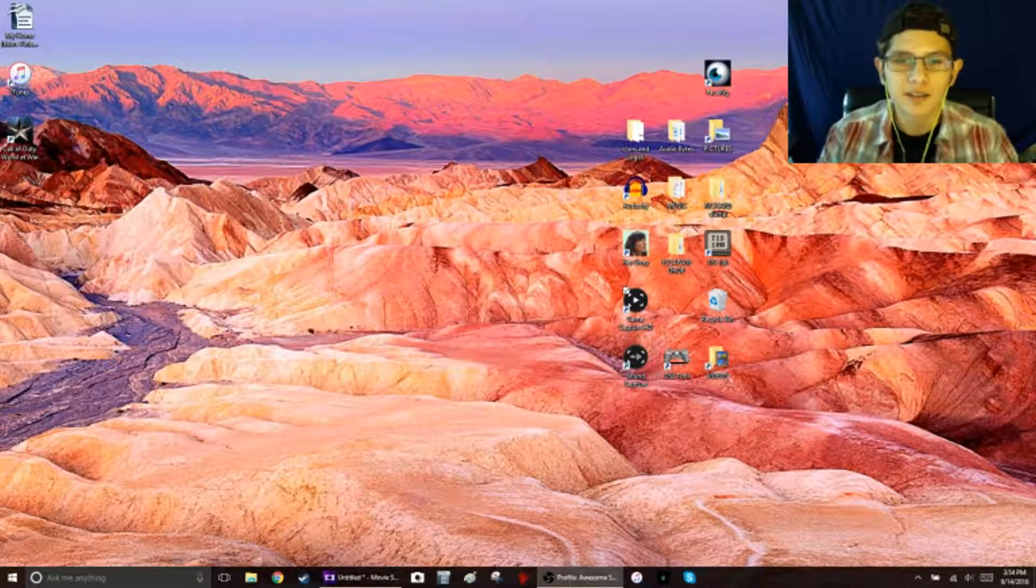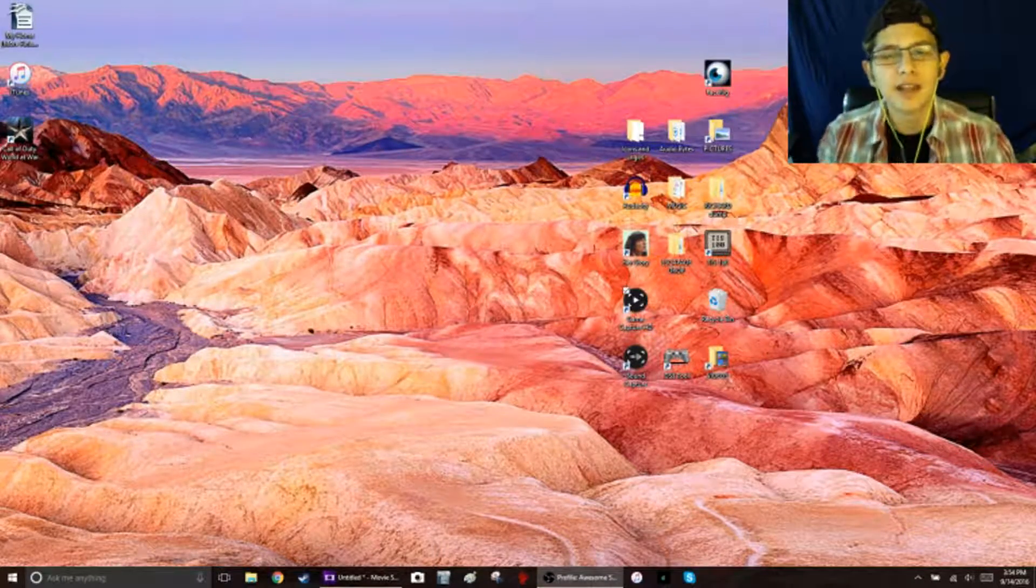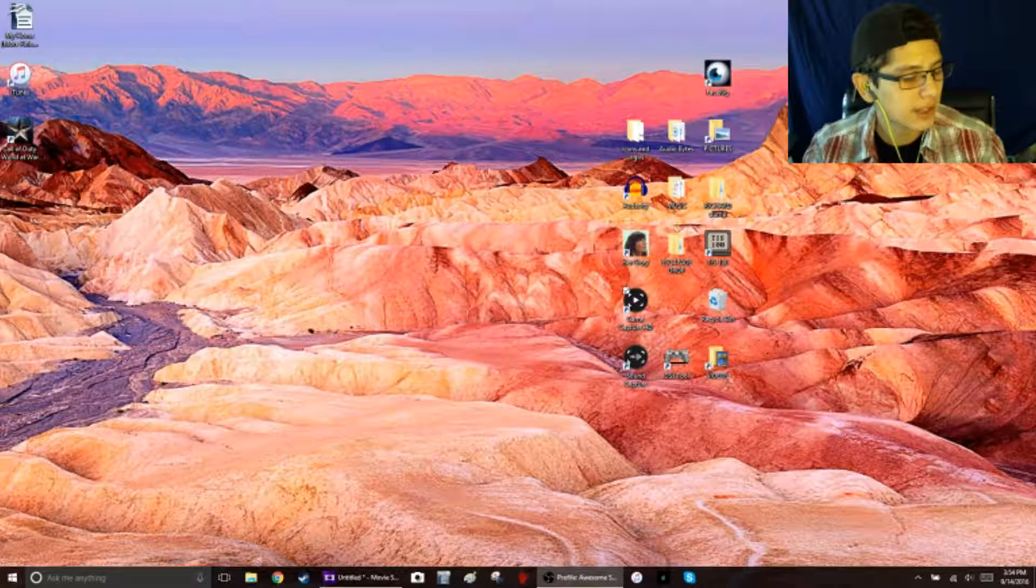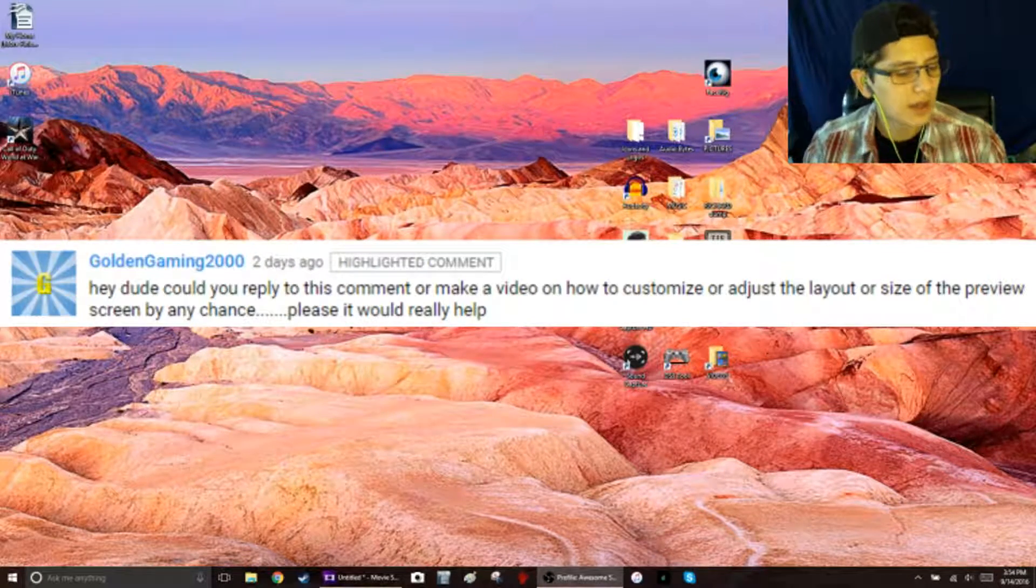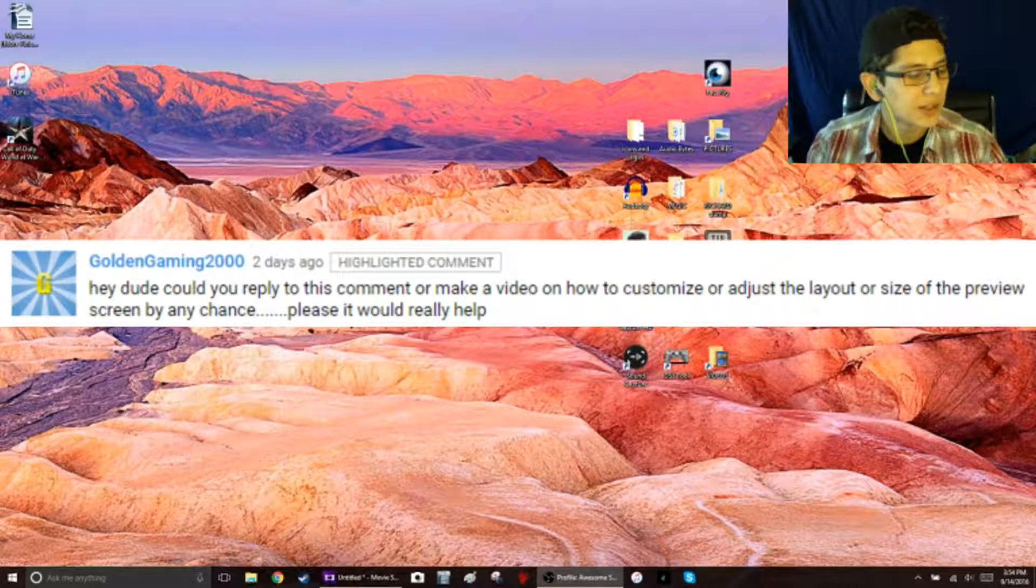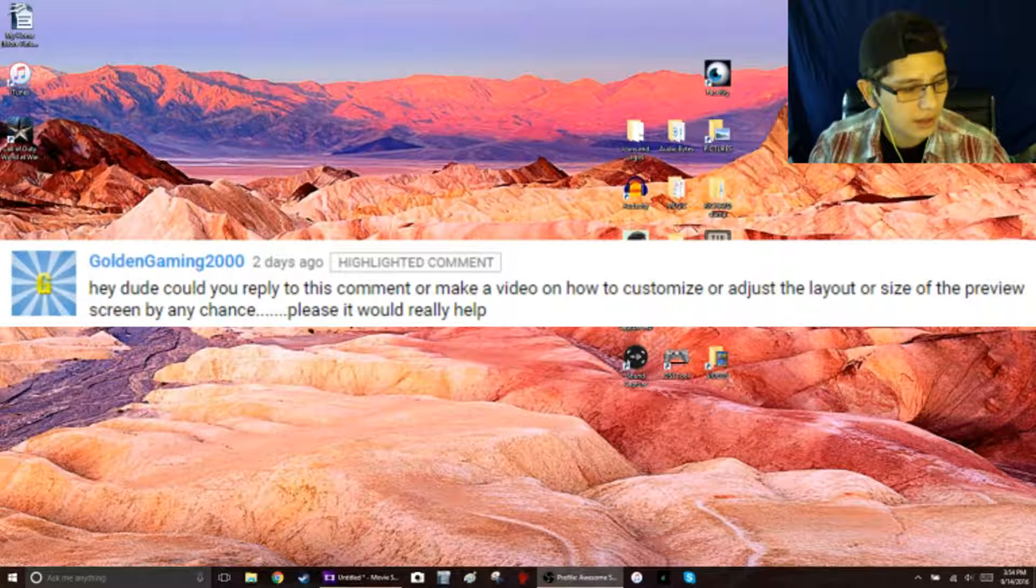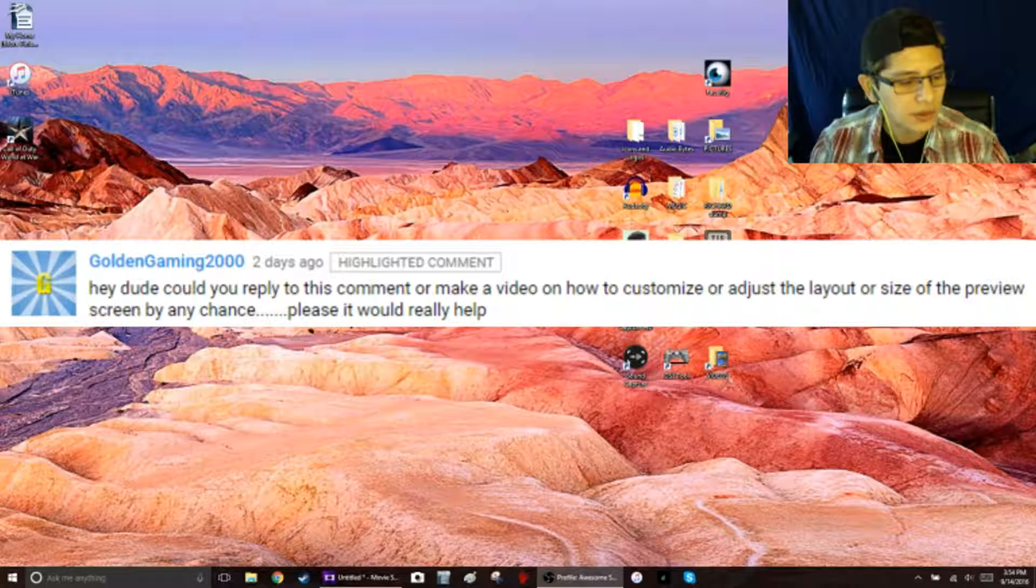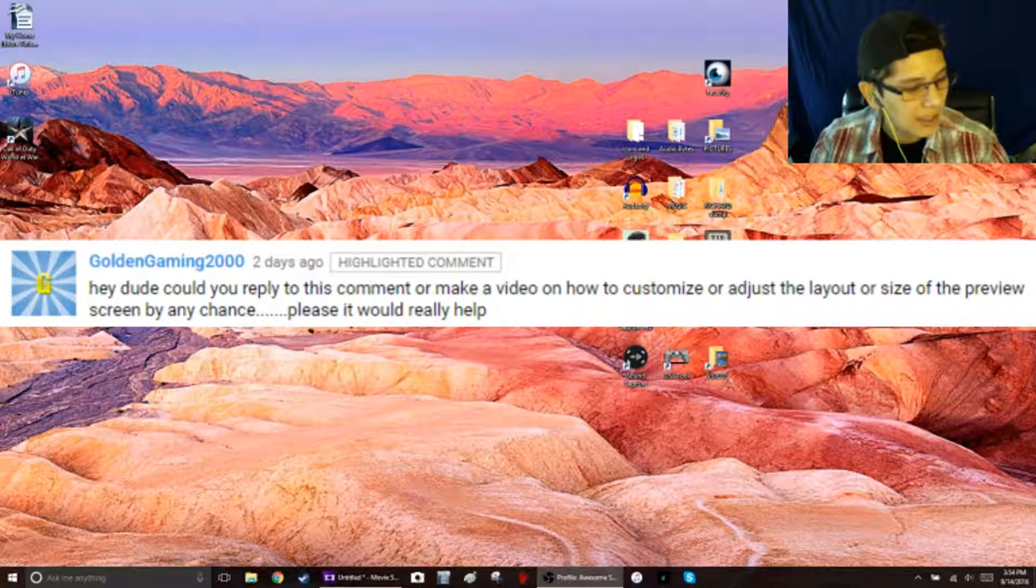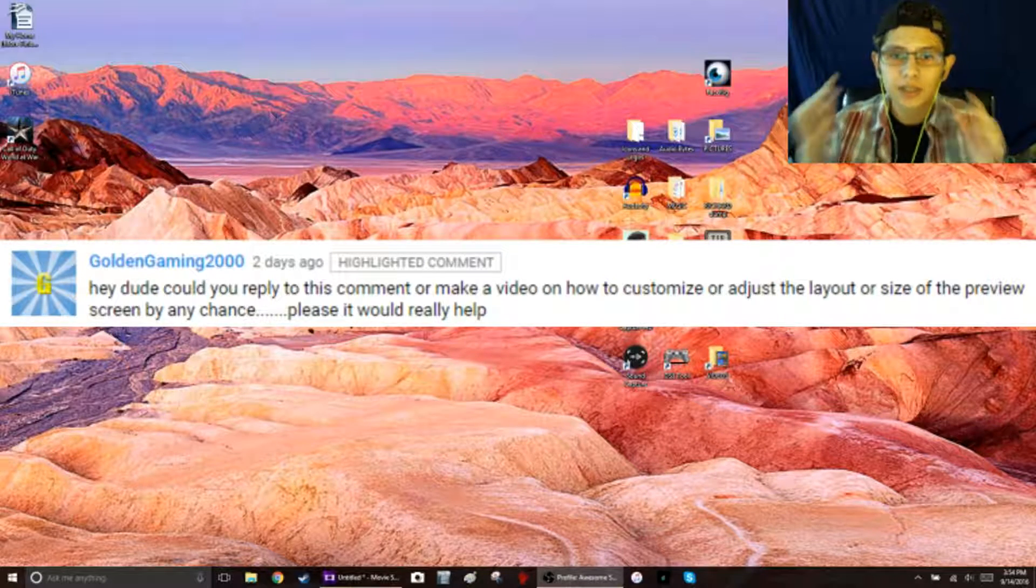Welcome to the Arsinegen Archives. I am Arsinegen and today I have a question from GoldenGaming2000 who asks, "Hey dude, could you reply to this comment or make a video on how to customize or adjust the layout or size of the preview screen by any chance? Please, it would really help."